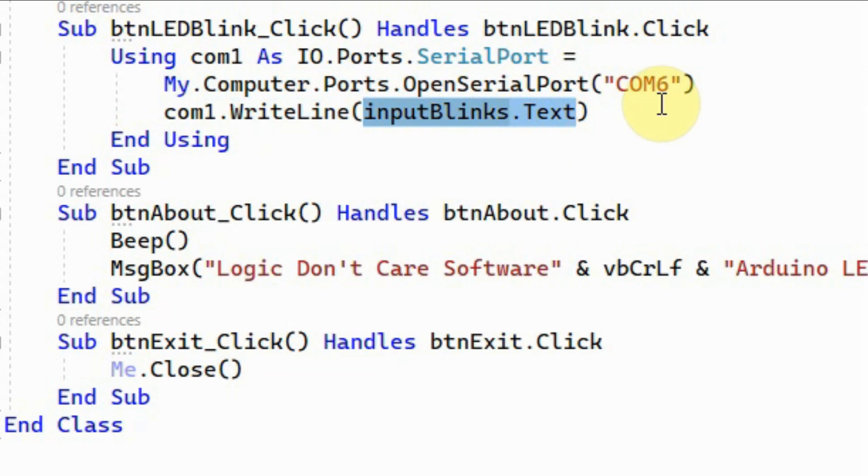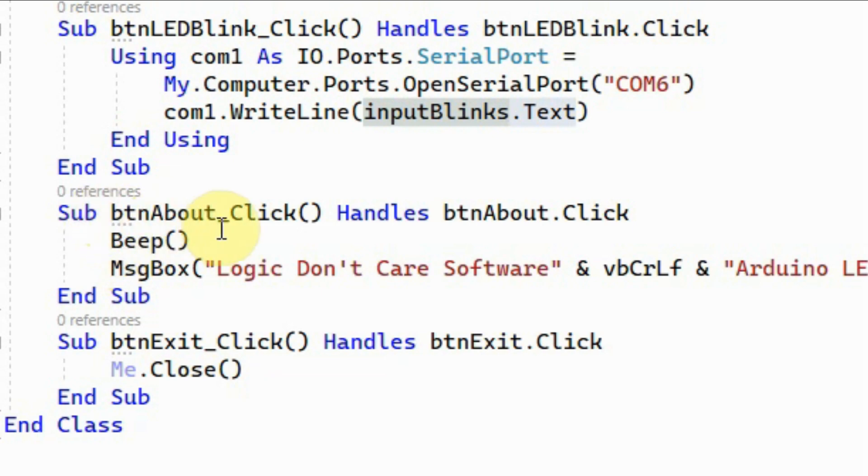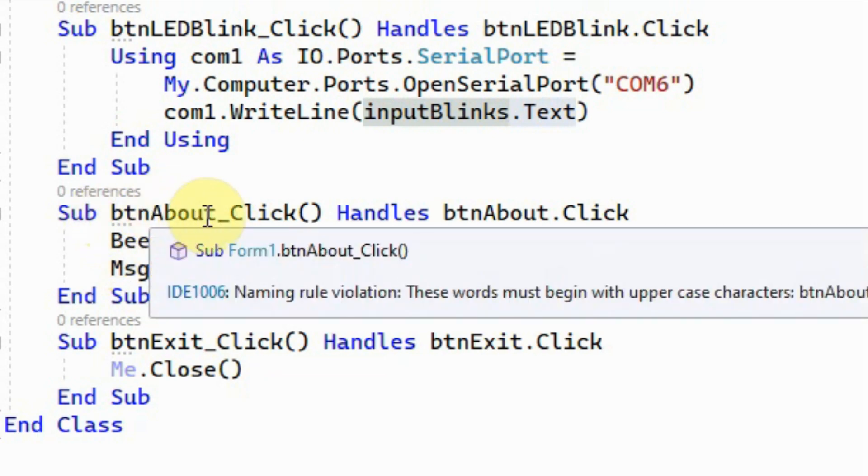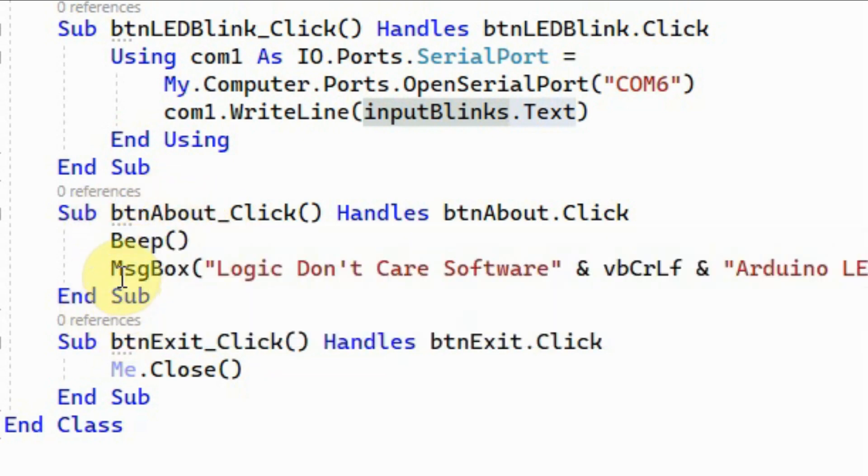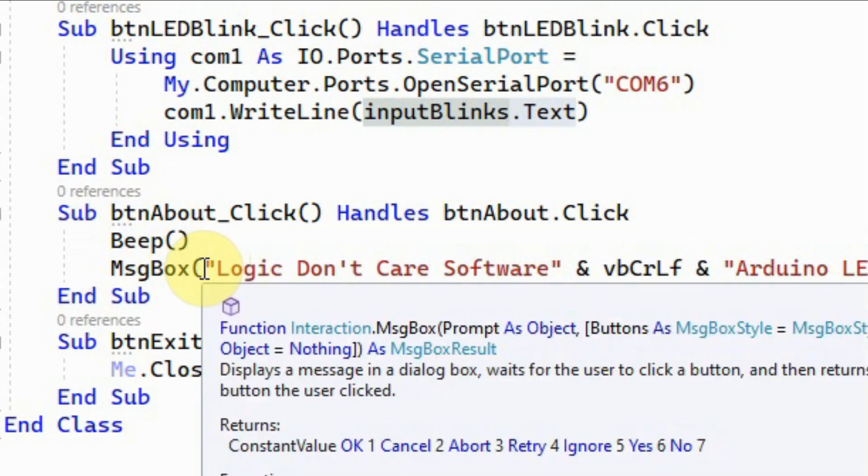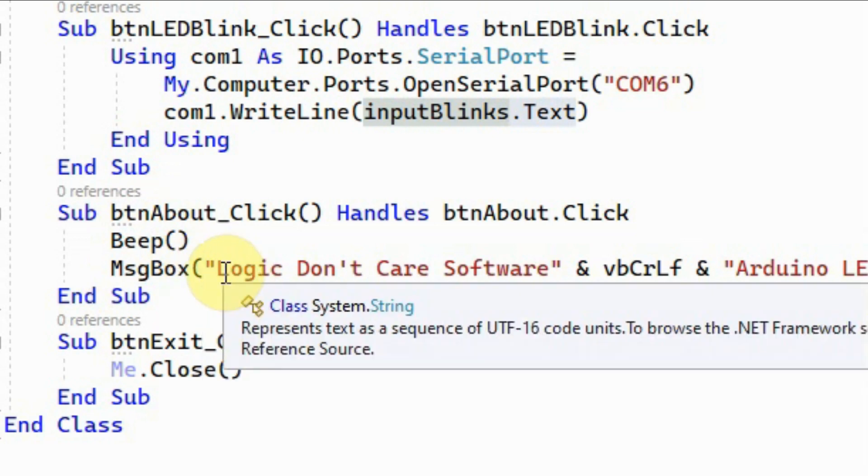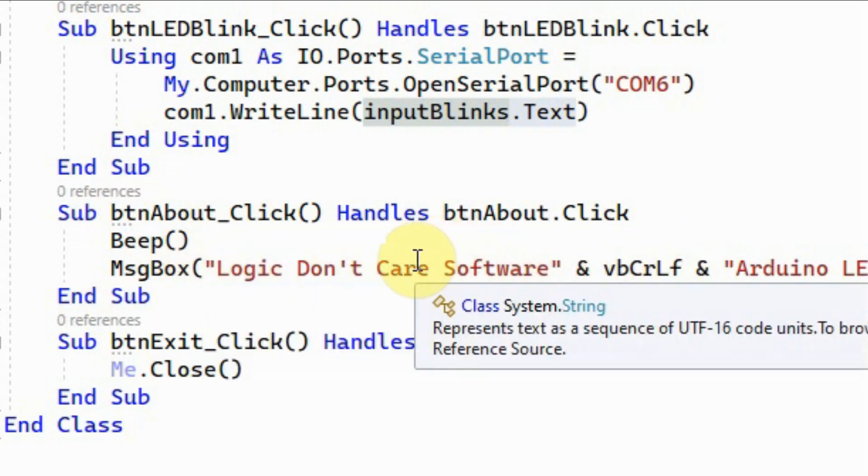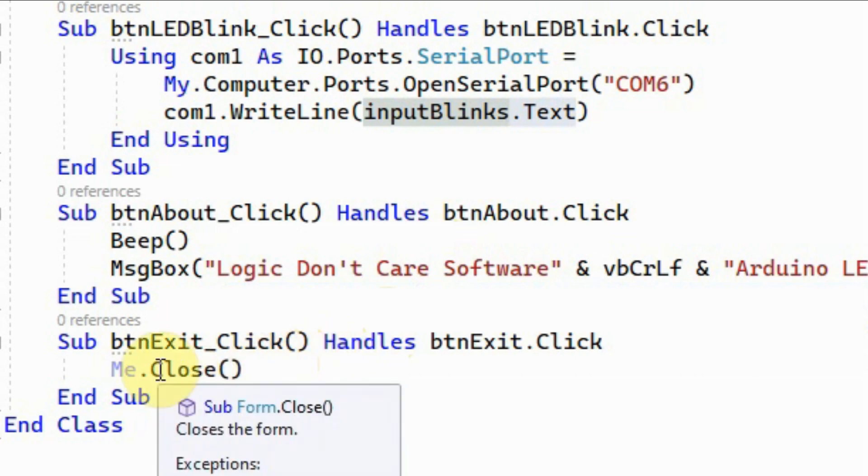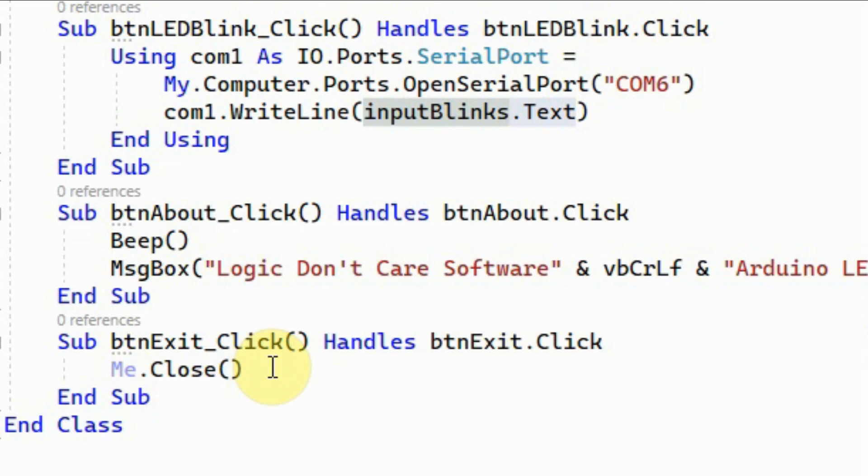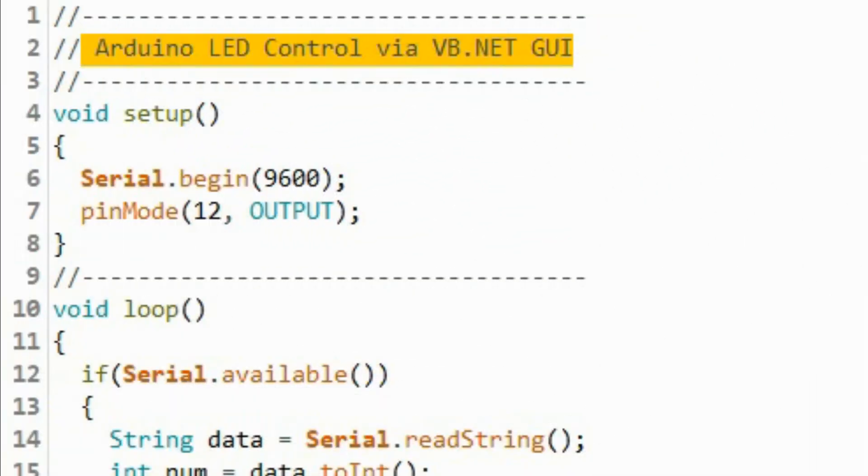Inside the sub procedure about, we are executing the message box function to display information regarding the software. Inside the exit sub, we will close the application through this function. The Arduino sketch is shown here.